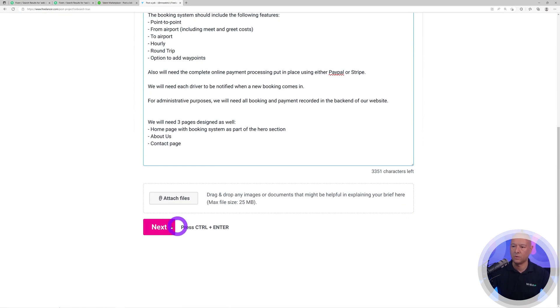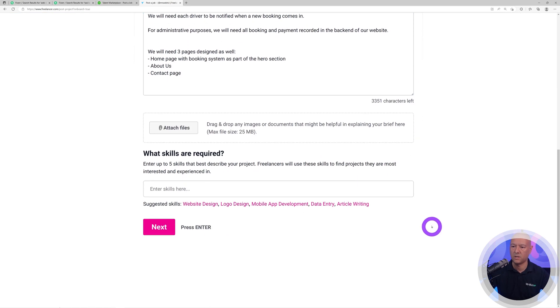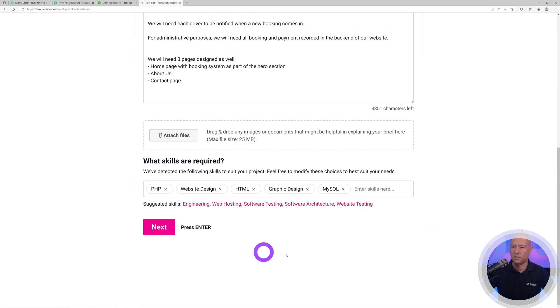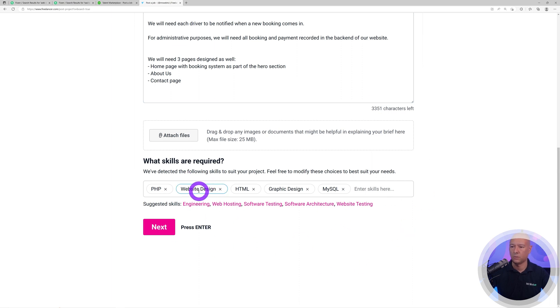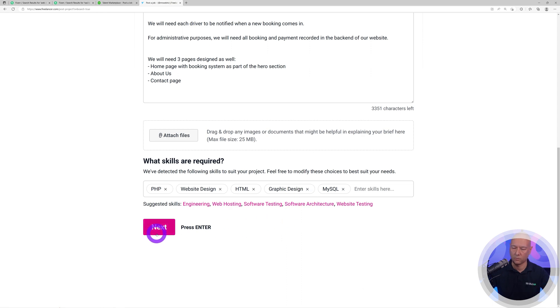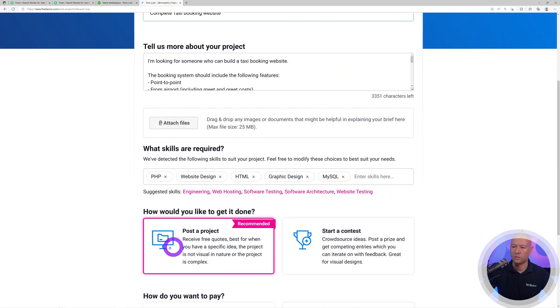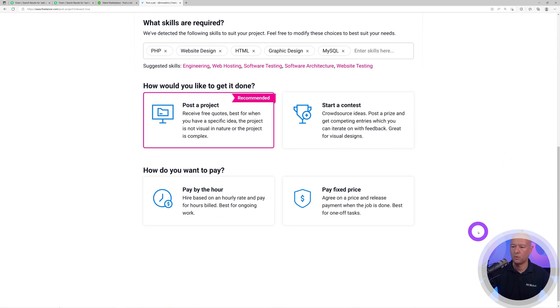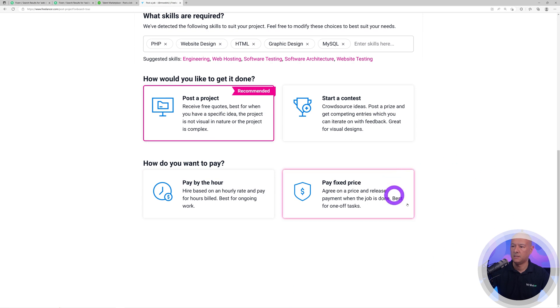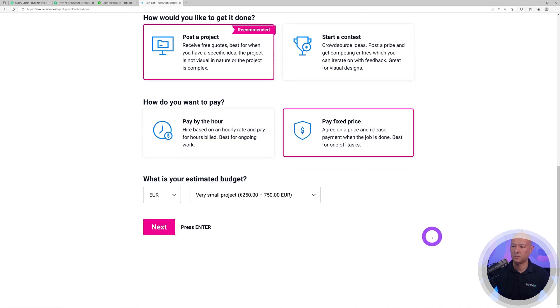I'm going to click next now. As you can see, the skills are pre-populated here. What we need is web design, HTML, graphic design, MySQL, PHP. That's fine. We're going to select post a project and then pay fixed price because this is a one-off project.